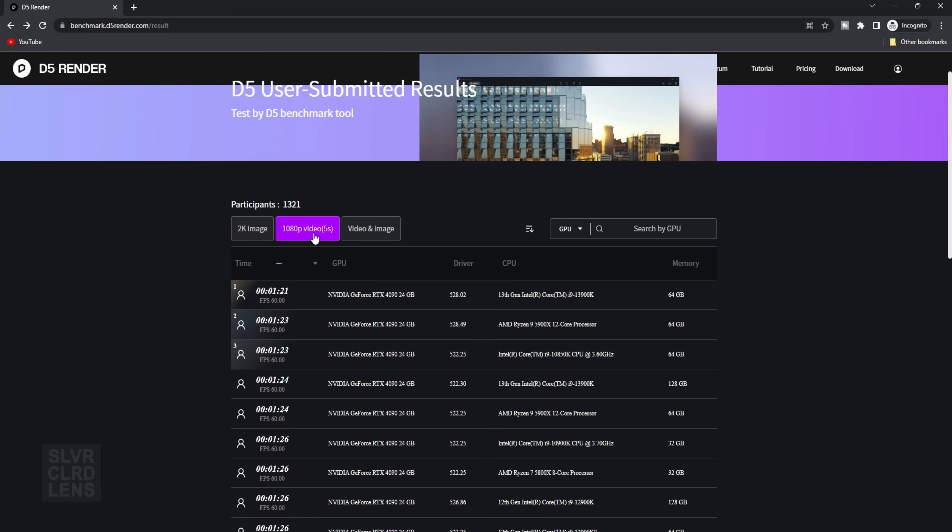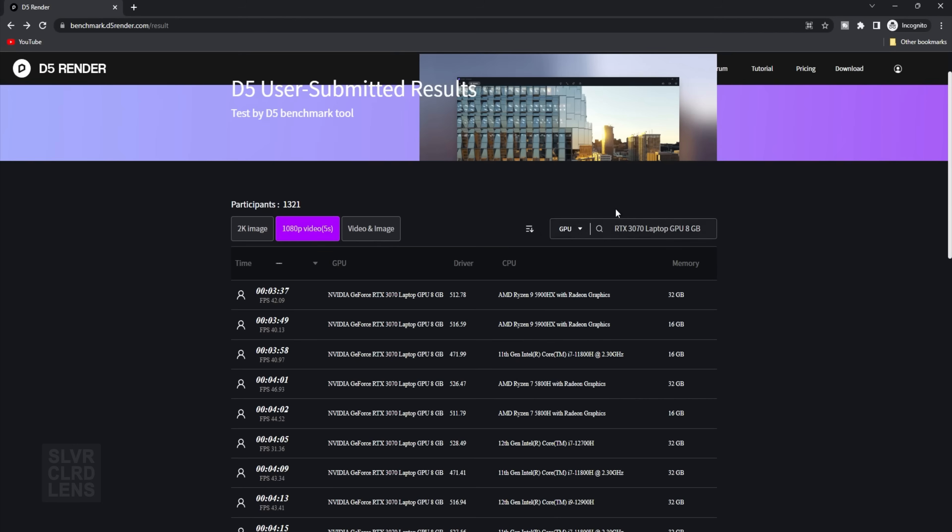You can also type in your GPU to filter out the results. This right here is the same as the one that I'm using for my renders. If you want, you can download this benchmark tool and try it out for yourselves. I'll leave a link in the description section below.